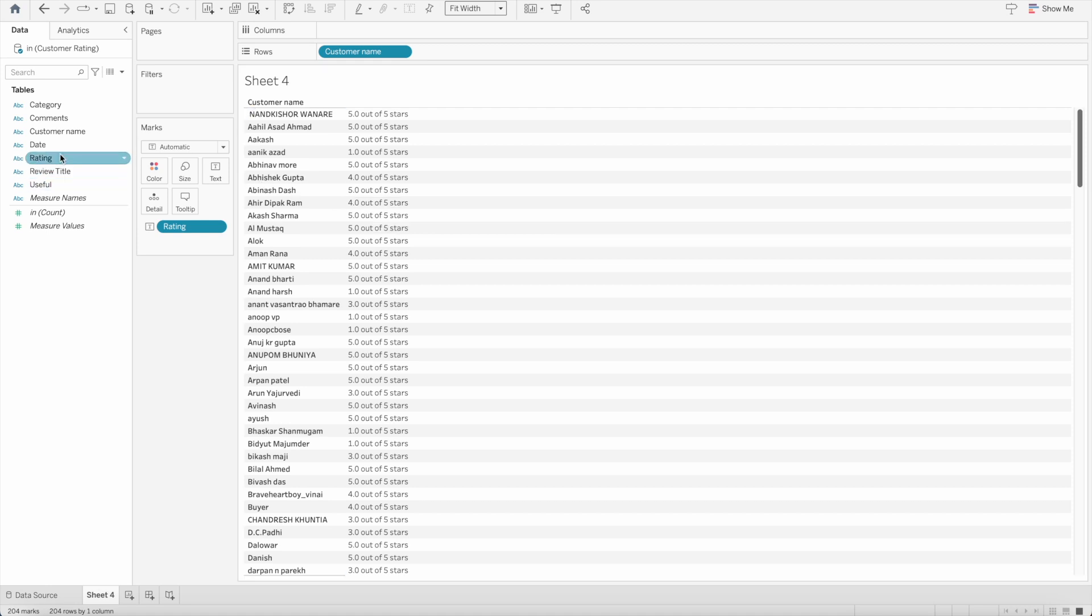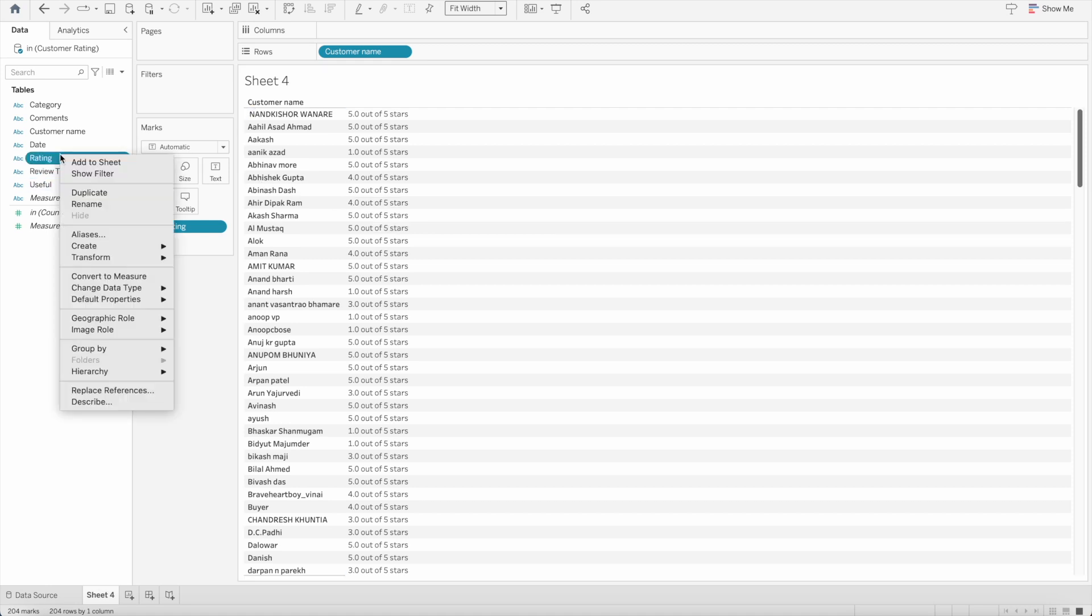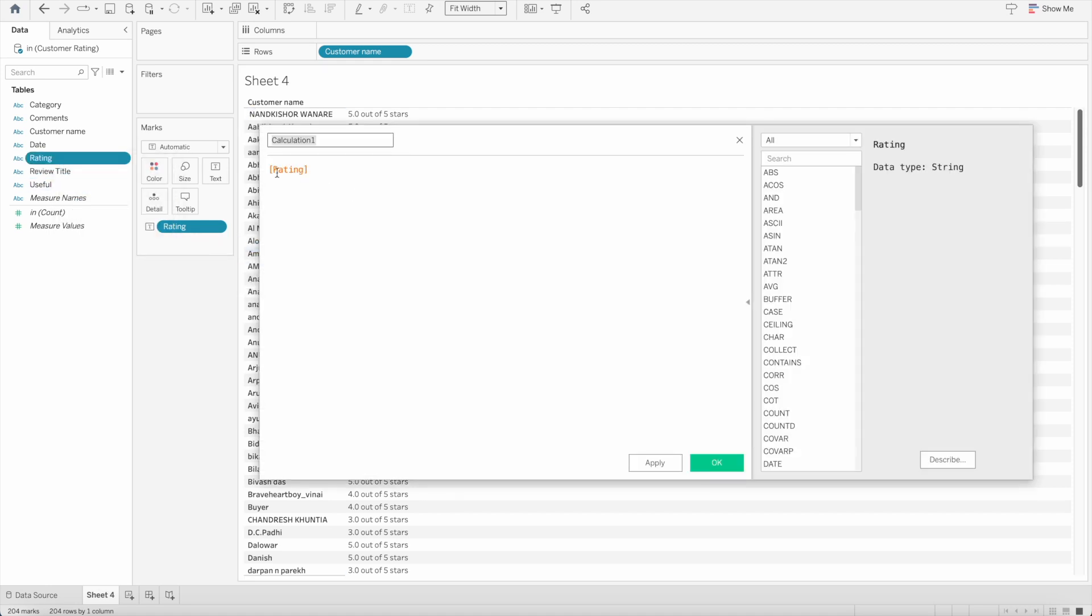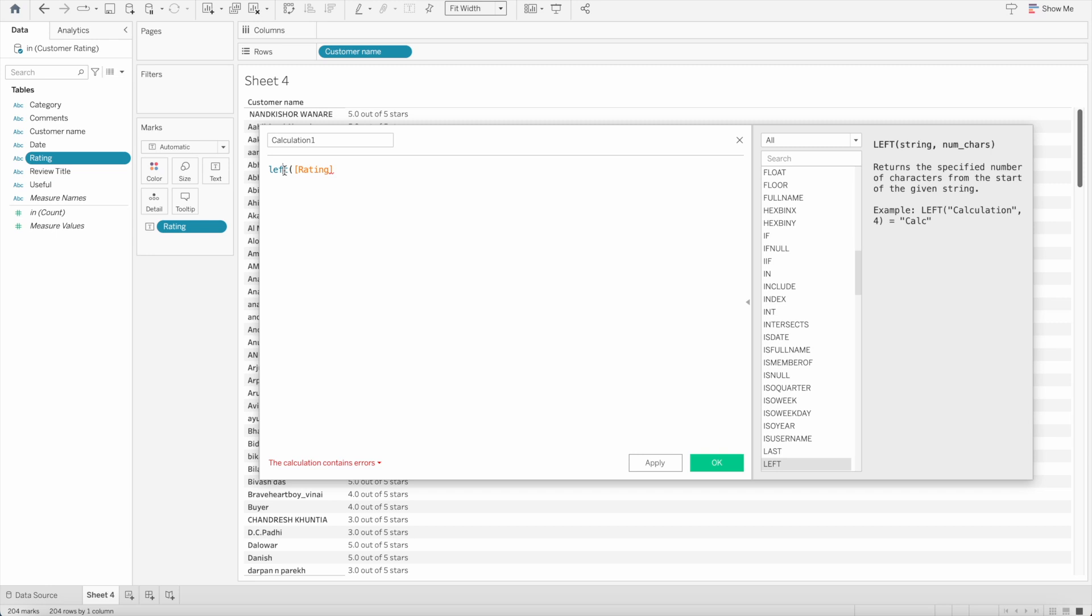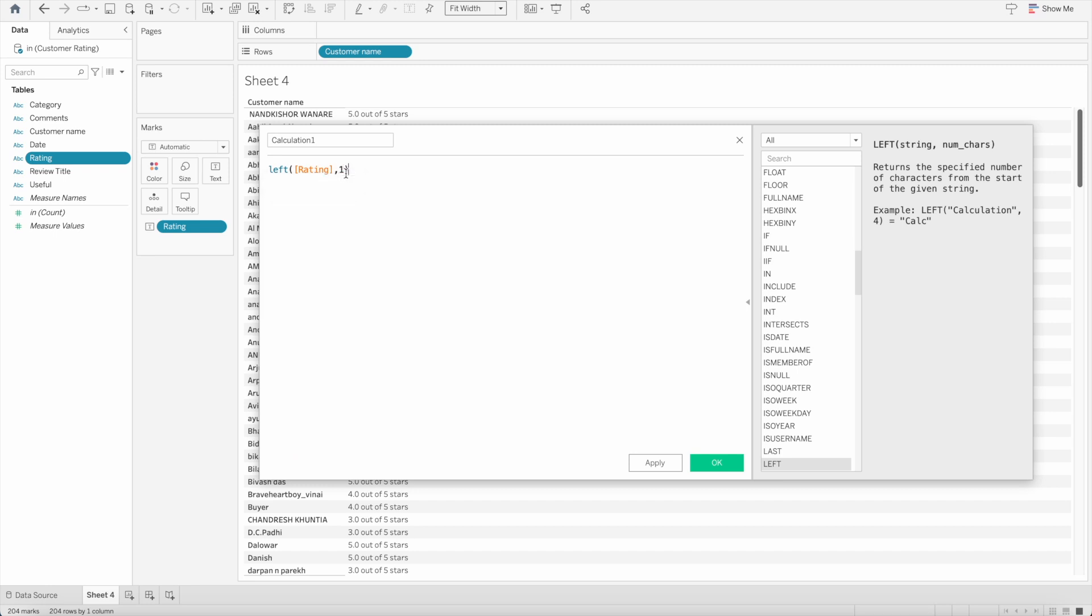So the first thing we need to do is create a calculated field out of rating and here I will use the function LEFT. What this function does is if you click on that function on the right hand side you will see the help. The LEFT function basically returns the specified number of characters from the start of the given string. For example if we have a value calculation and I want to say give me four characters or four letters from the left hand side, you will get calc. Same thing here, instead of getting all the values for that rating field I just need first value which is a number.